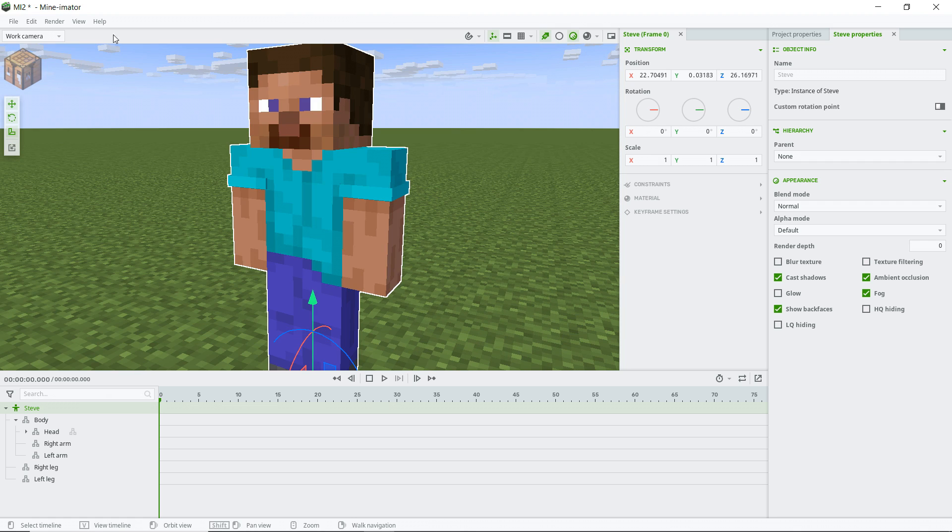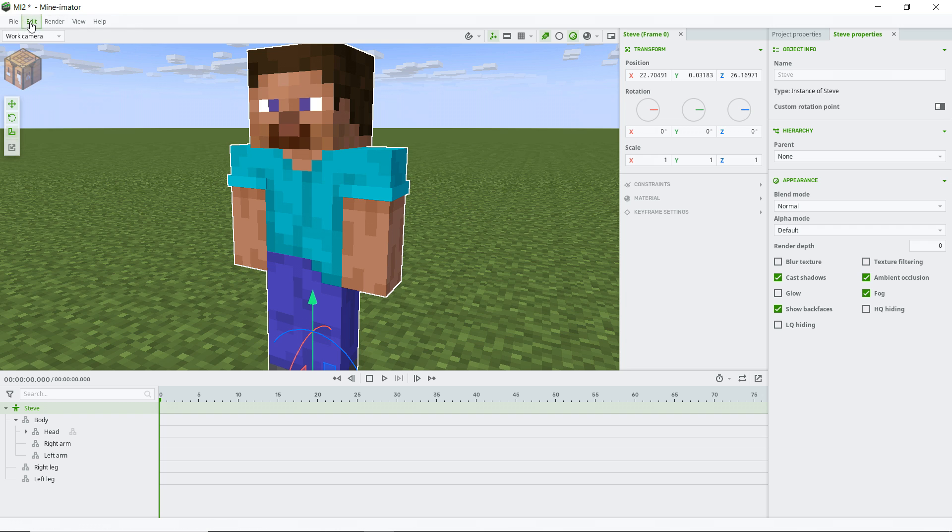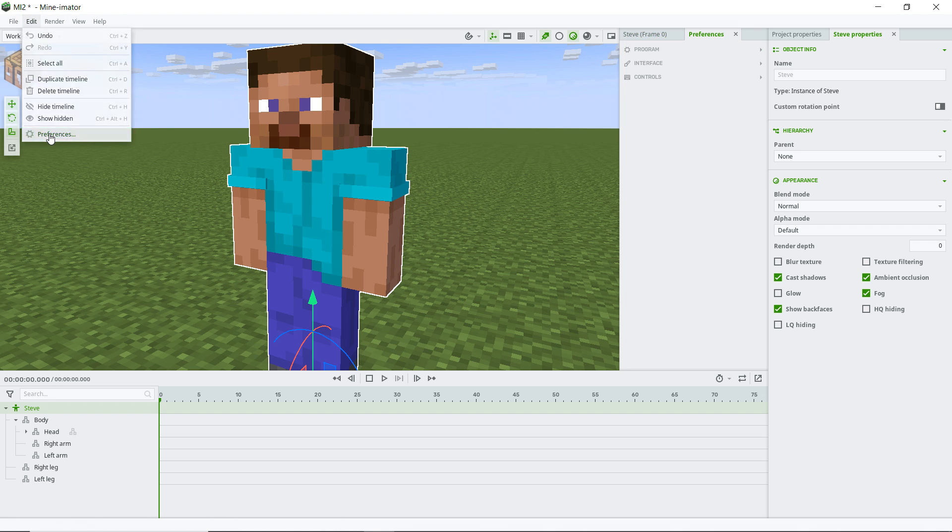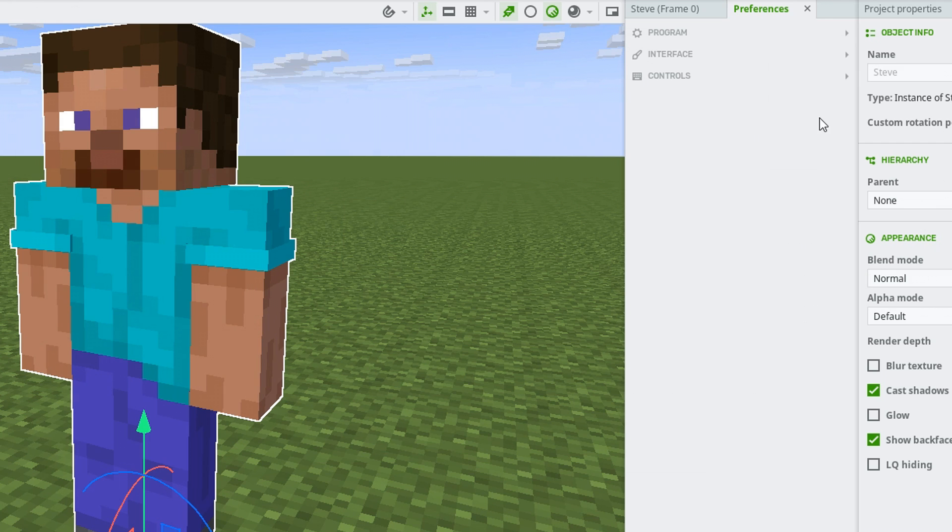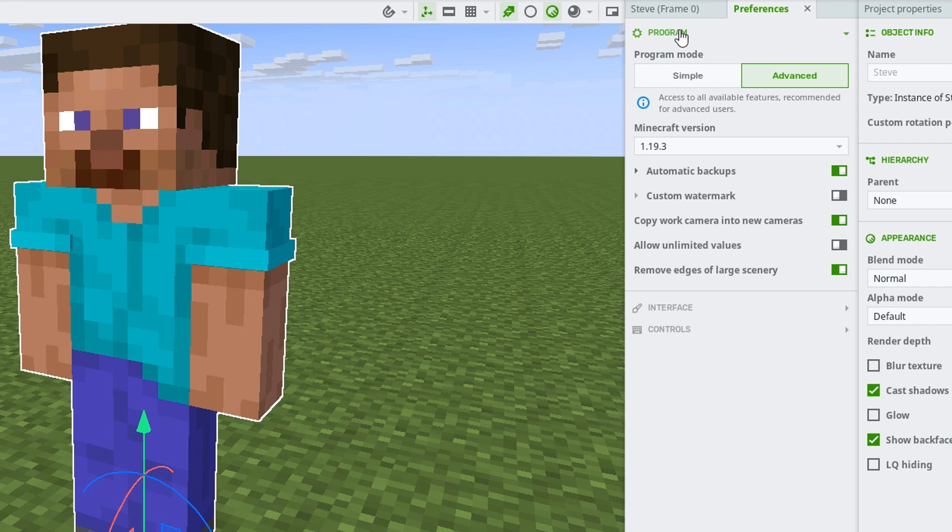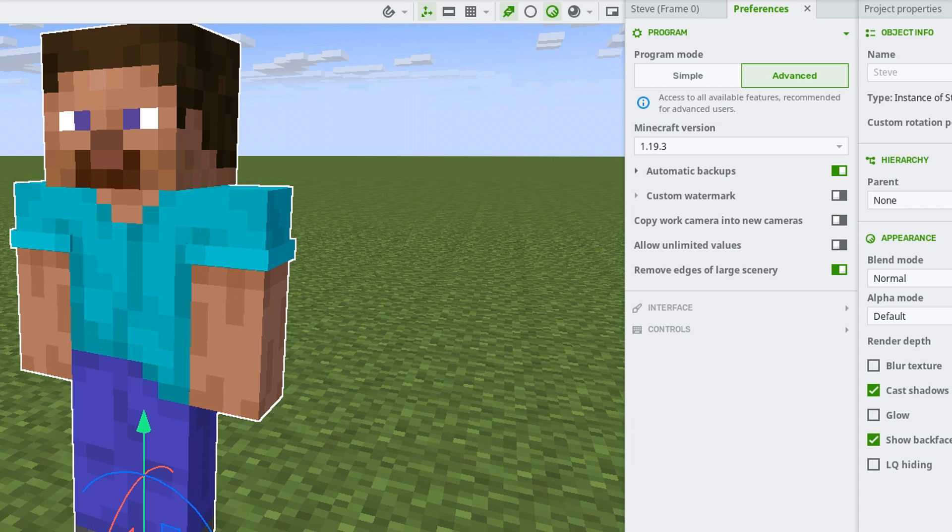Oh yeah. Before we go any further with that, I'm going to go up here to edit. Well, yeah, edit and then preferences. And you'll see what that does is bring up this preferences tab over here. We got our program settings. You can see that we're set to advance and I'm just going to change a couple of things here. Copy work camera into new cameras. I don't want to do that. I want the cameras to always just spawn at zero.